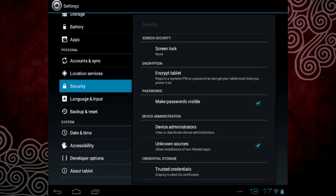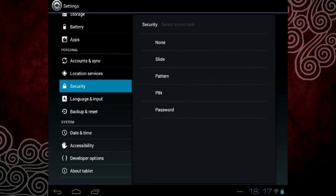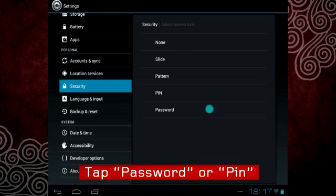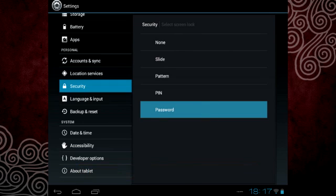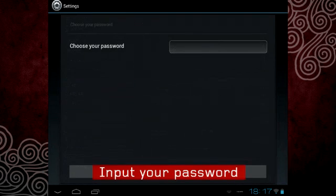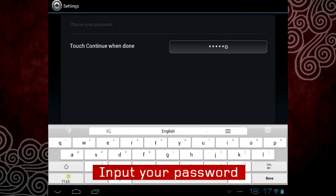If you prefer to use a password or a numeric PIN, tap Screen Lock, then tap Password or PIN and then input your password and confirm.